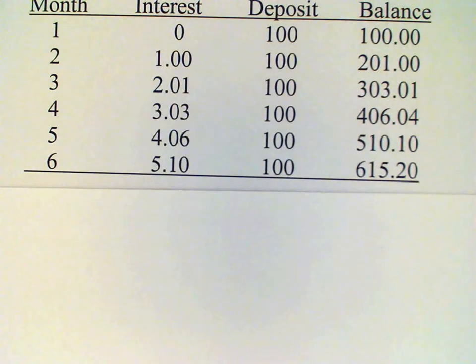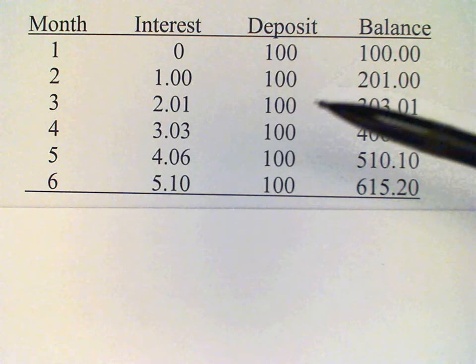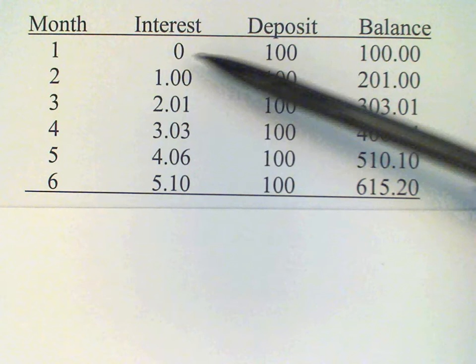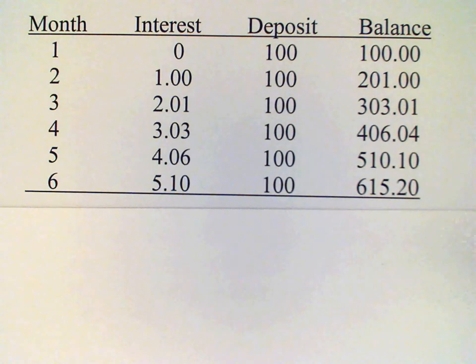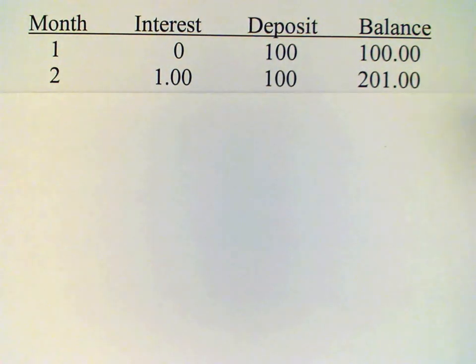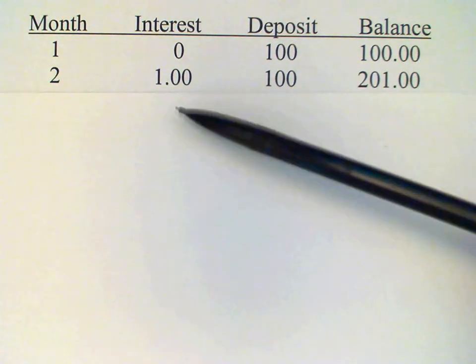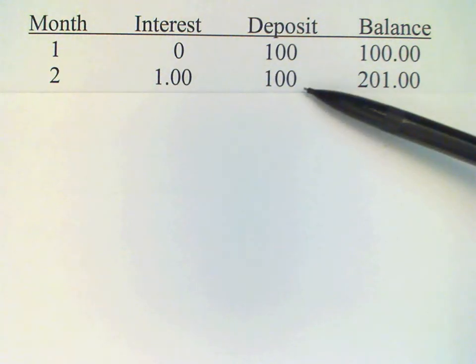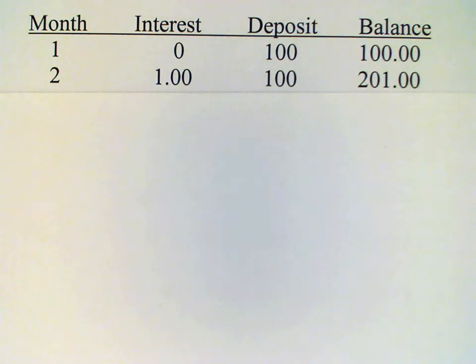This table gives us the results after six months. After one month we've earned no interest because we had no money deposited; we make our first deposit of $100 and so the balance is $100. After two months we have some interest earned — we've earned 1% of $100 which is $1. We make a new deposit of $100, and then the new balance is $201. And we continue on in this way.